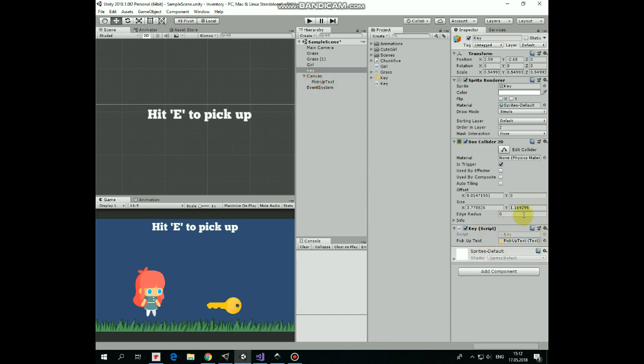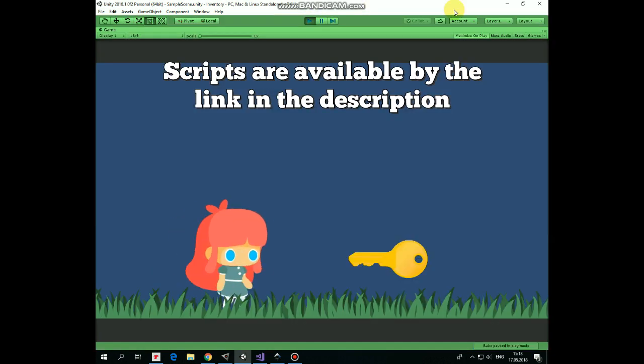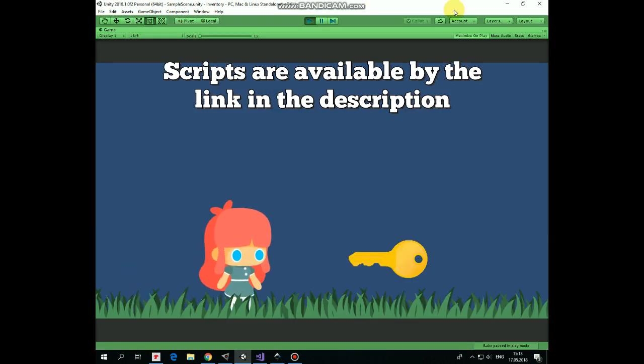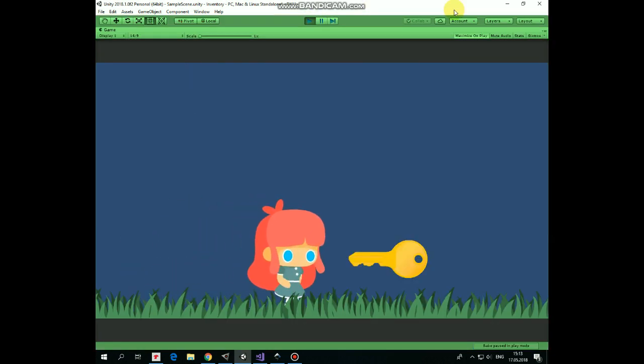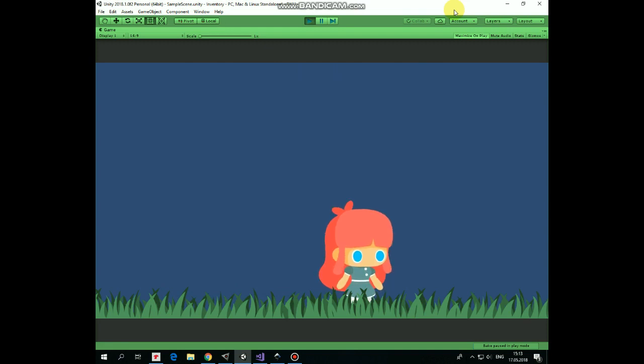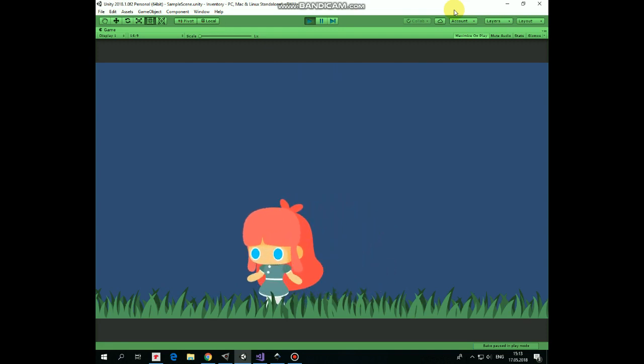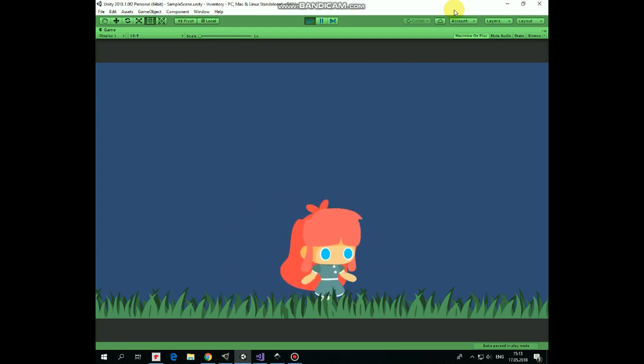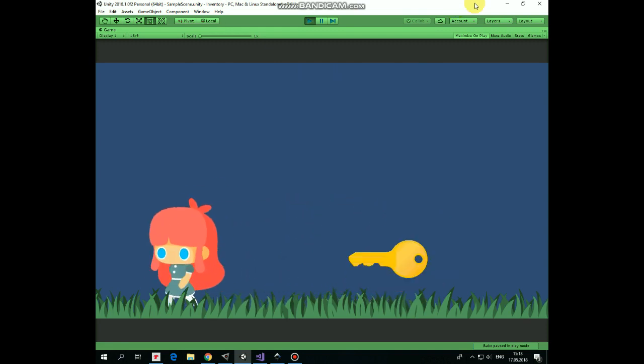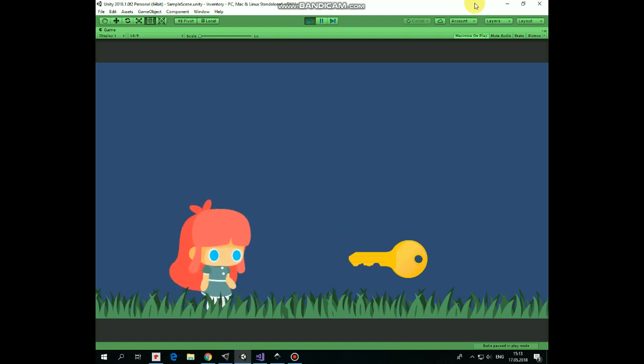Hit play and see how it works. The girl can walk by pressing arrow keys and she can pick up the key by pressing E key. As I said, in one of the next videos we will create a simple inventory for items to pick up. Thanks for watching. See you there.